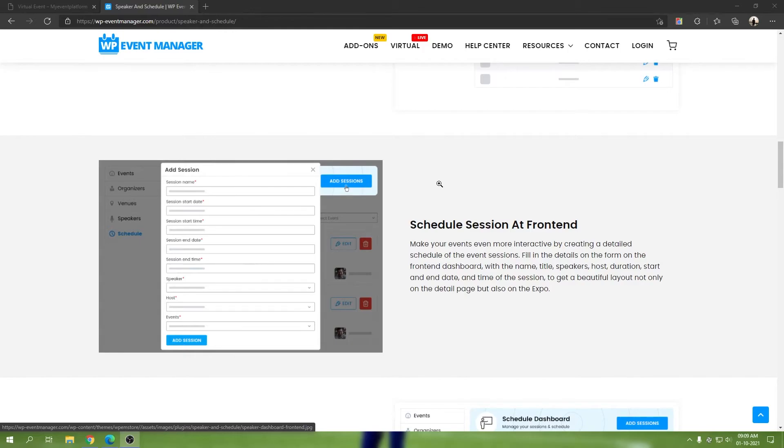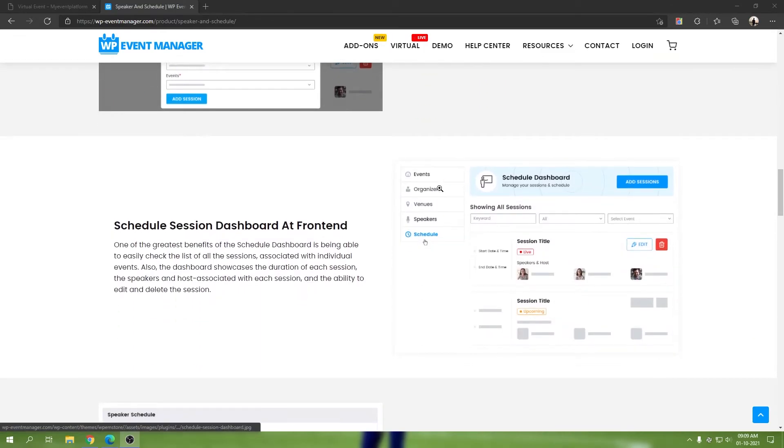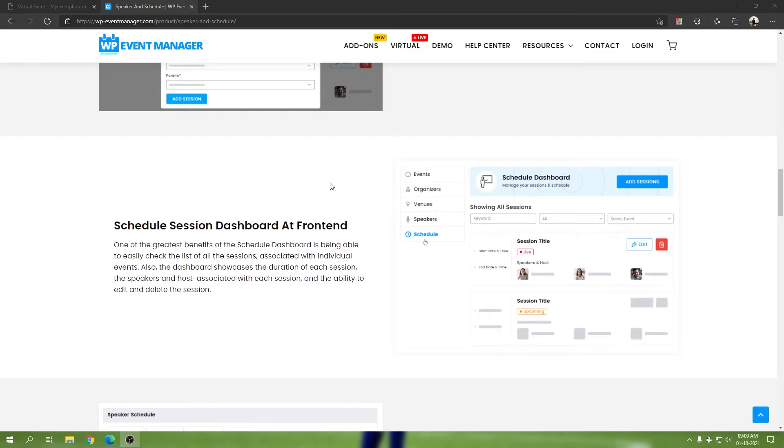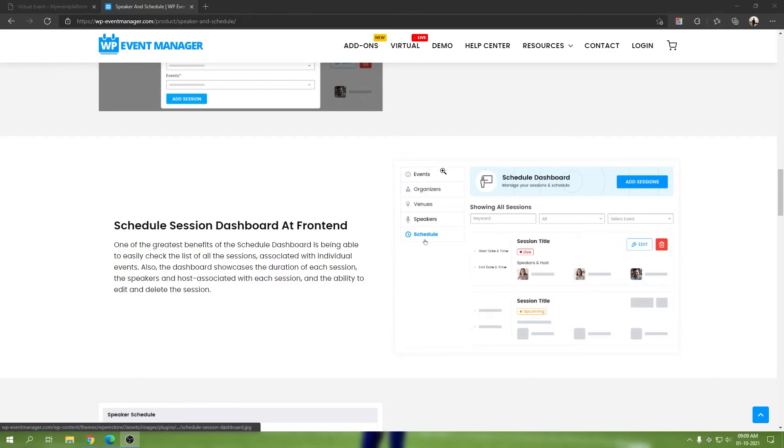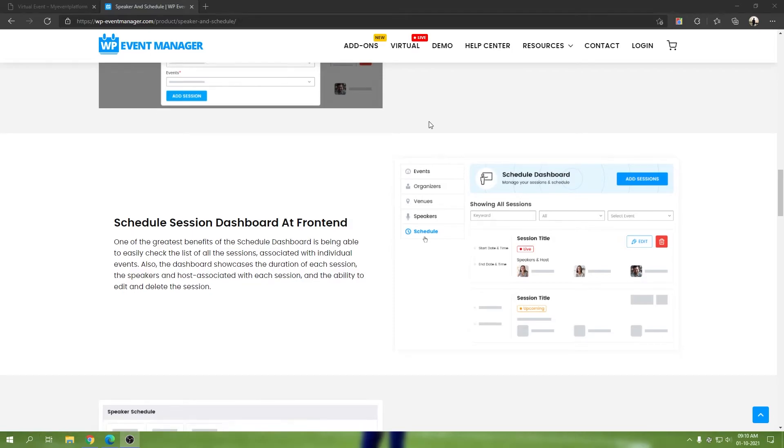We have a schedule session dashboard at frontend. There you'll be able to see an interactive, real-time updated schedule dashboard which will work flawlessly with our existing event dashboard. You'll be able to add your sessions, edit them, delete them, filter them in just real time. This works really amazingly.